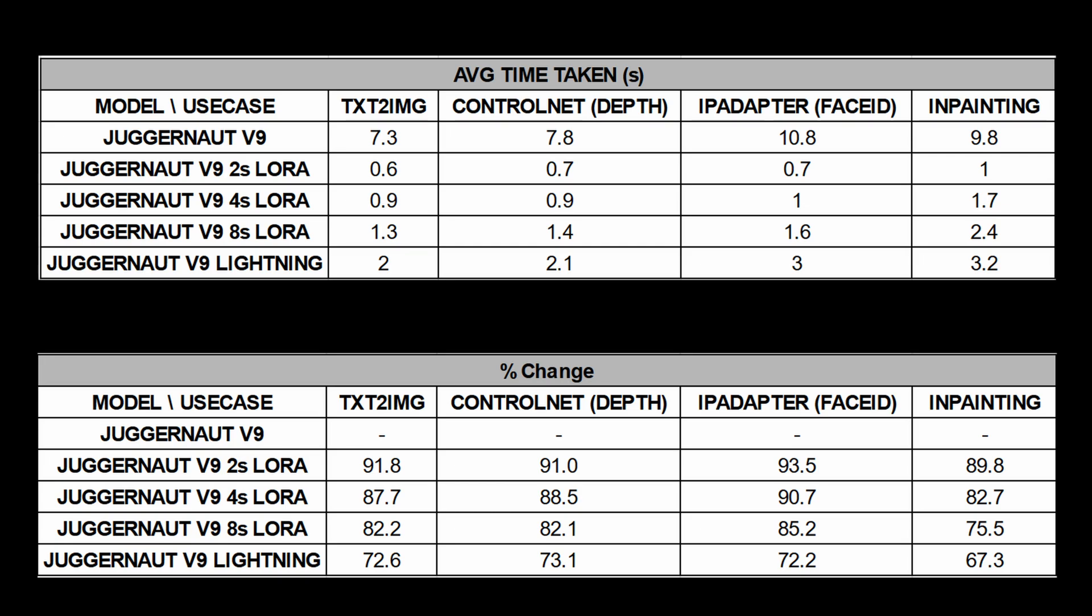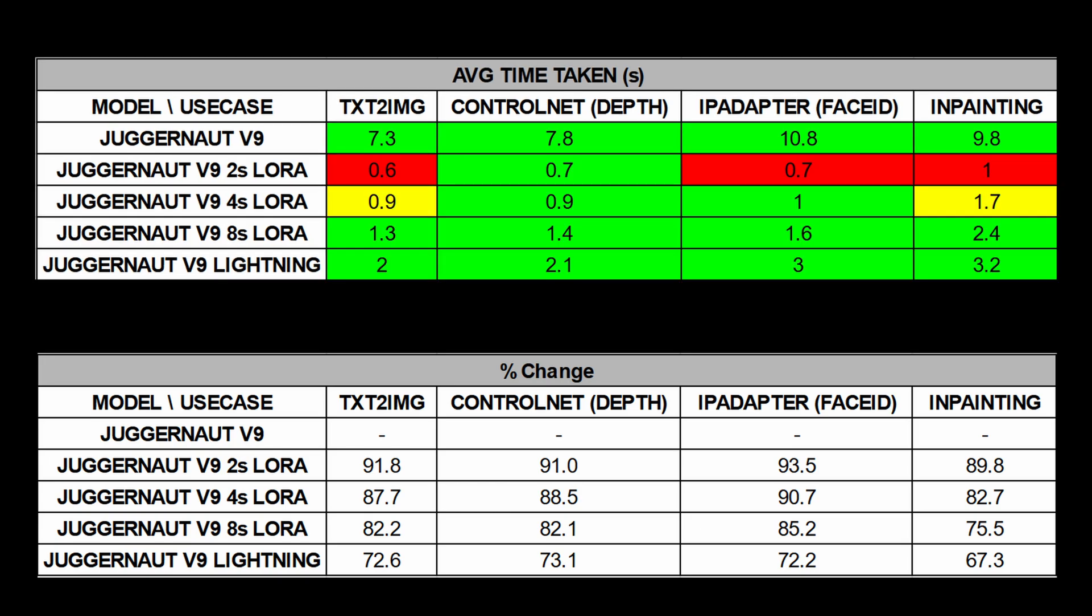But of course, not all models here can be used to generate the desired output. So those highlighted in green are those that are able to deliver an acceptable result based on the use case. And those in yellow I would say is more of a hit or miss kind of situation.